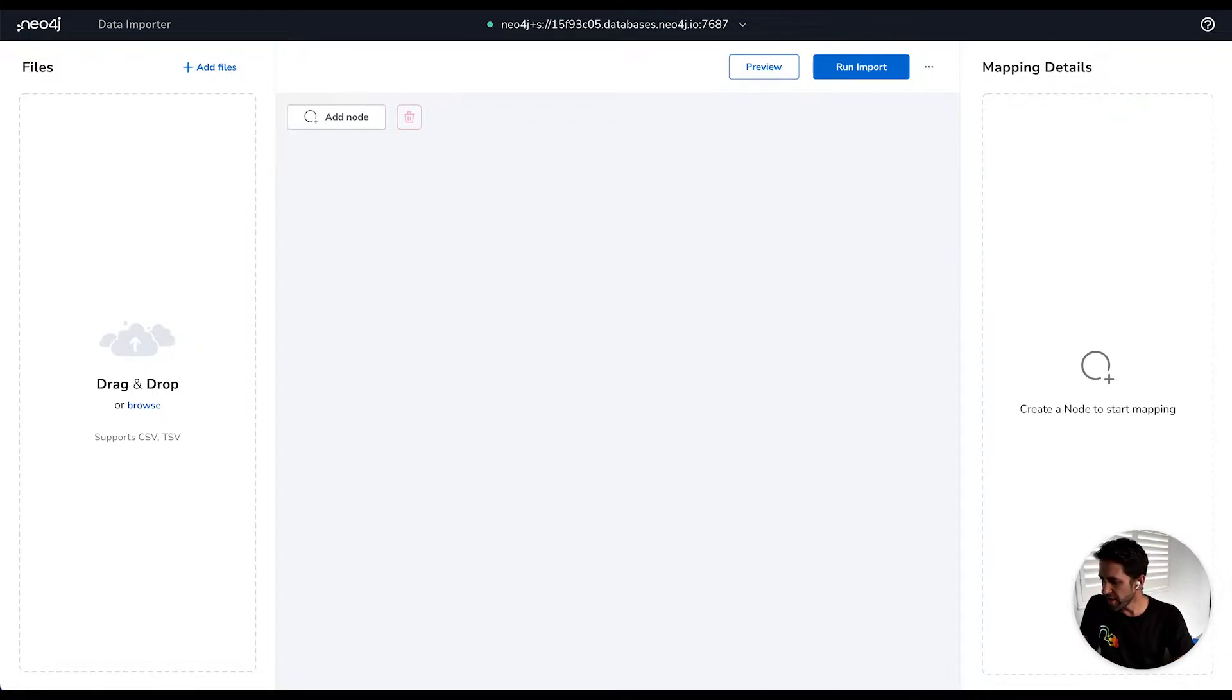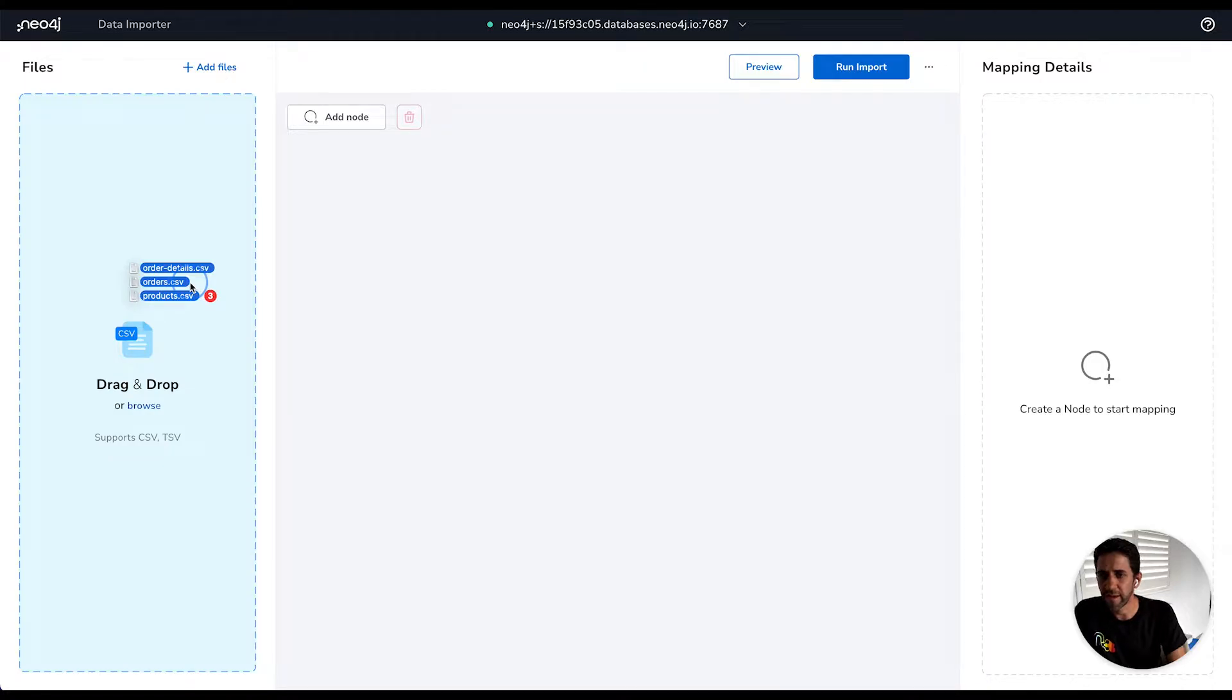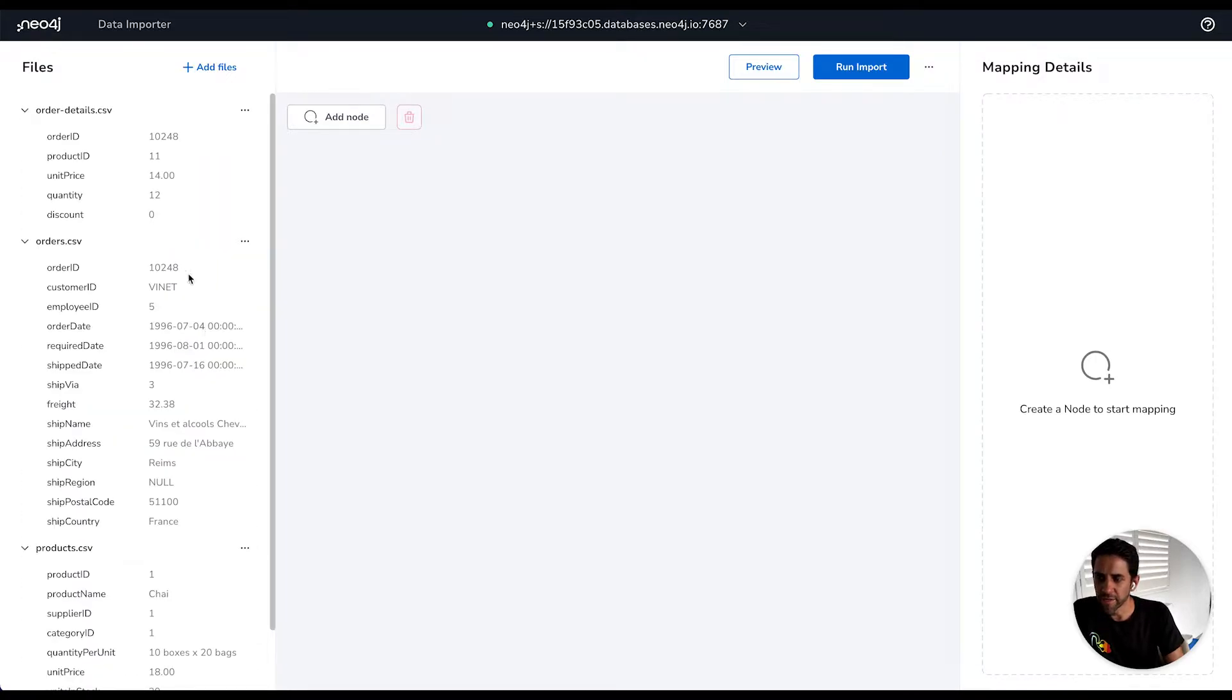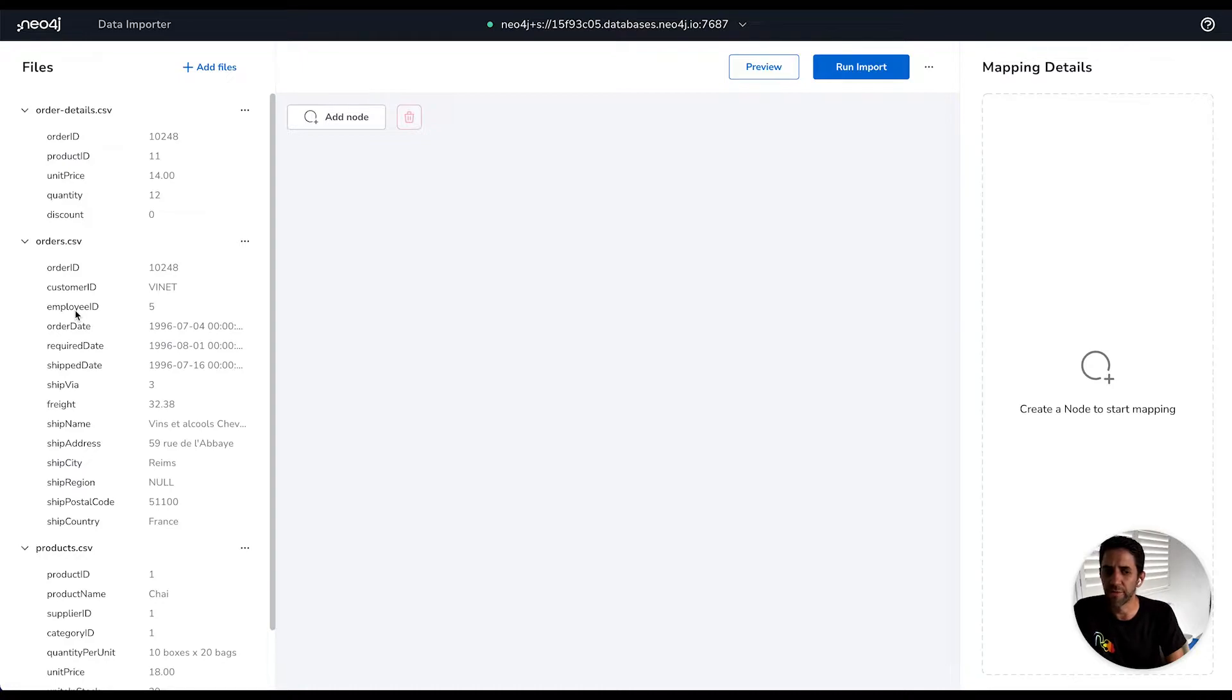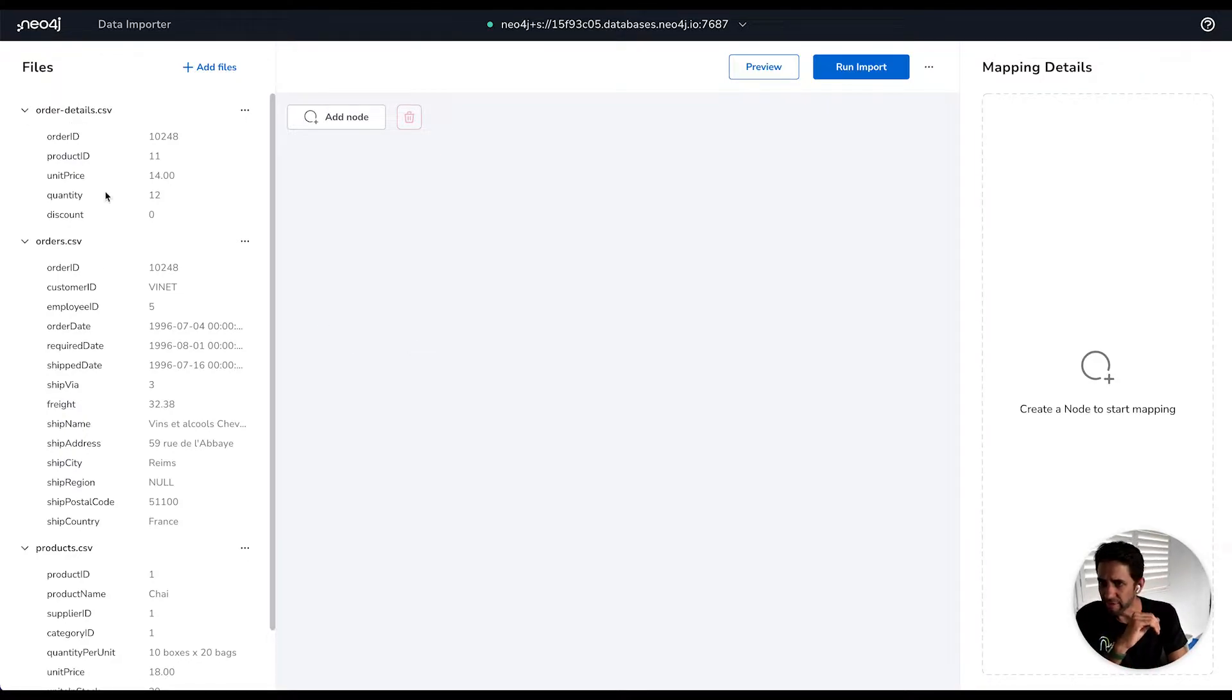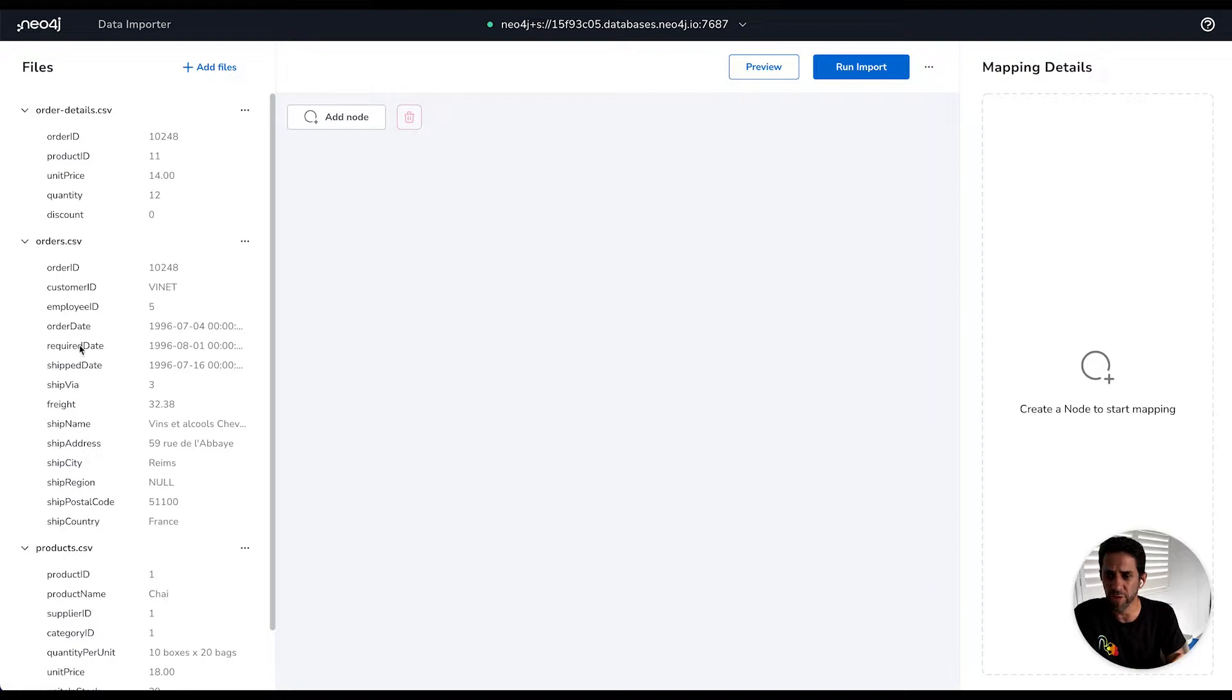So one of the next things that I want to do is provide my files. Here I'm going to provide three files: an orders file, a products file, and an order details file. This comes from the fairly classic Northwind dataset that shows how data might be modeled in a relational database. I'm just taking a subset of it to describe how we would map that into a graph model in Data Importer. We have the first column showing the column names of the respective files, and then the next column shows a sample of the first row.